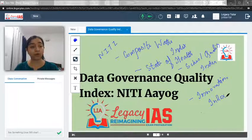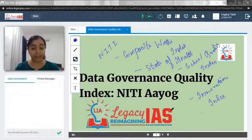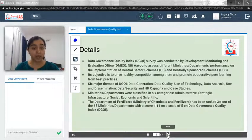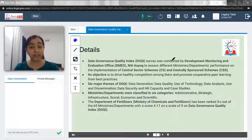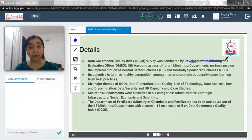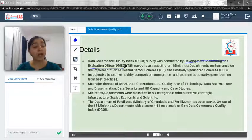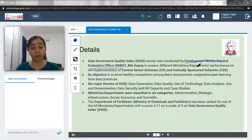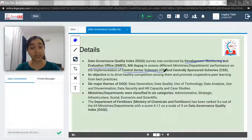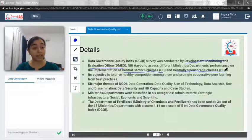Now let's move forward. In this video we will focus on the Data Governance Quality Index. The DGQI survey was conducted by the Development Monitoring and Evaluation Office, which is DMEO, under NITI Aayog, to assess different ministries' and departments' performance on the implementation of Central Sector Schemes and Centrally Sponsored Schemes.